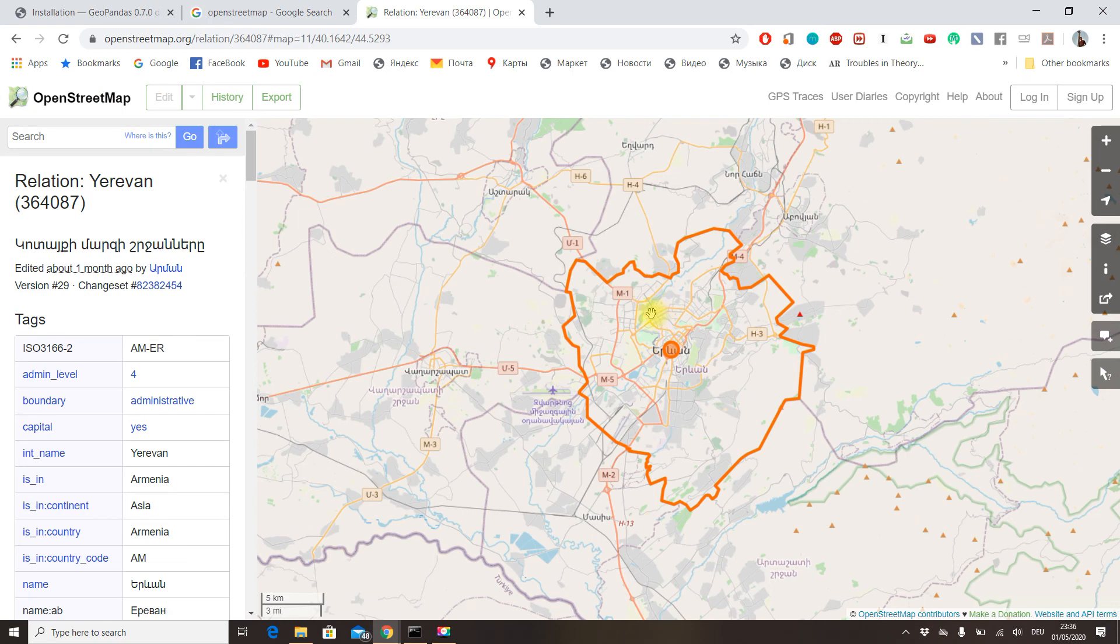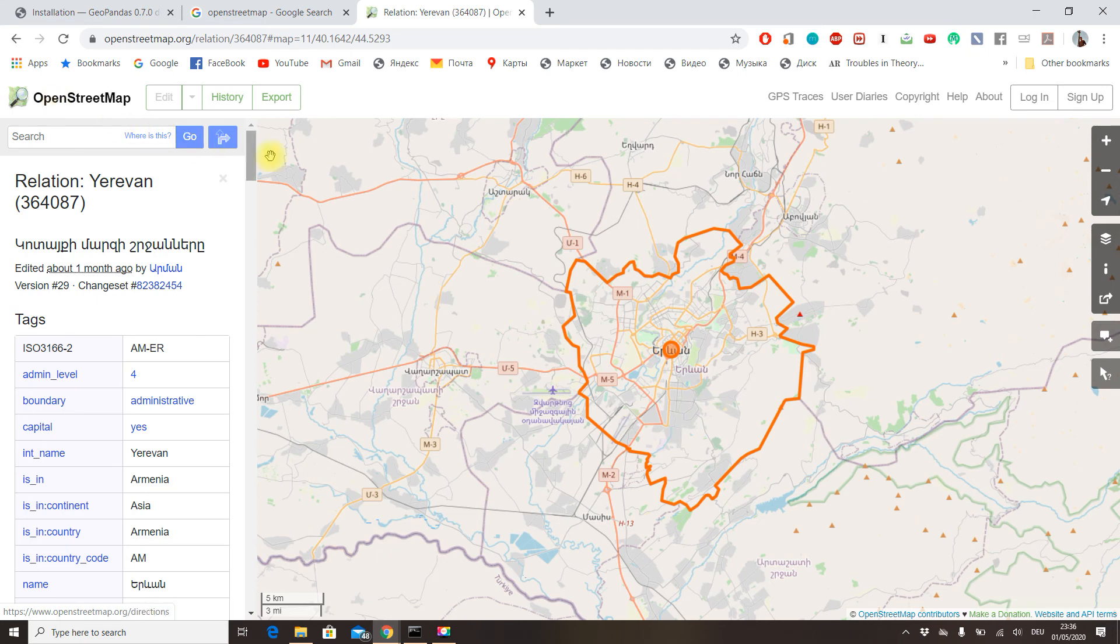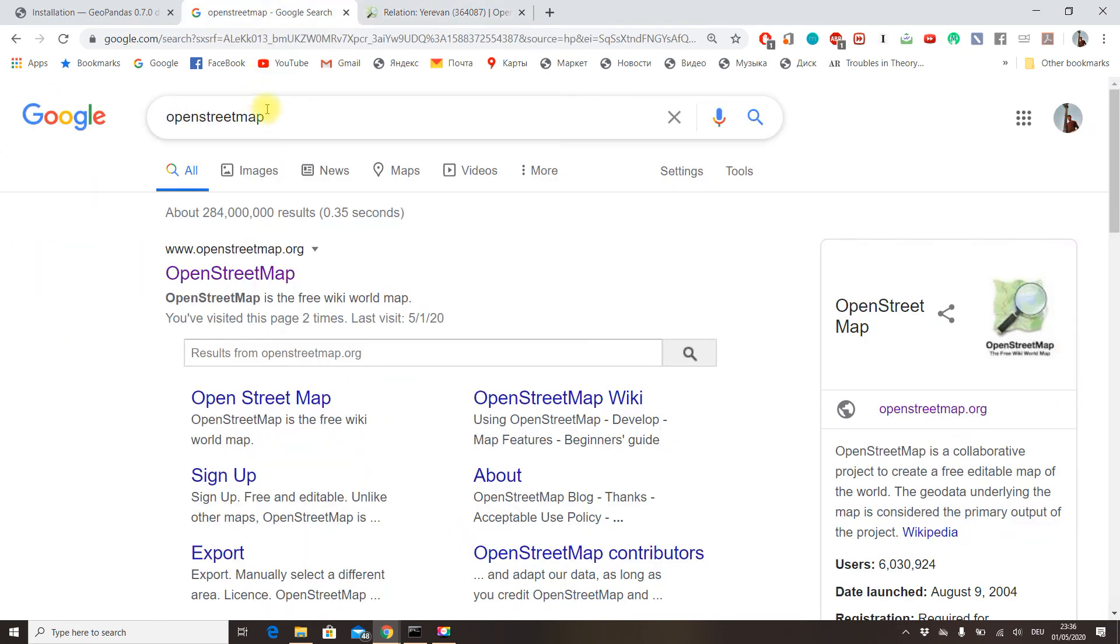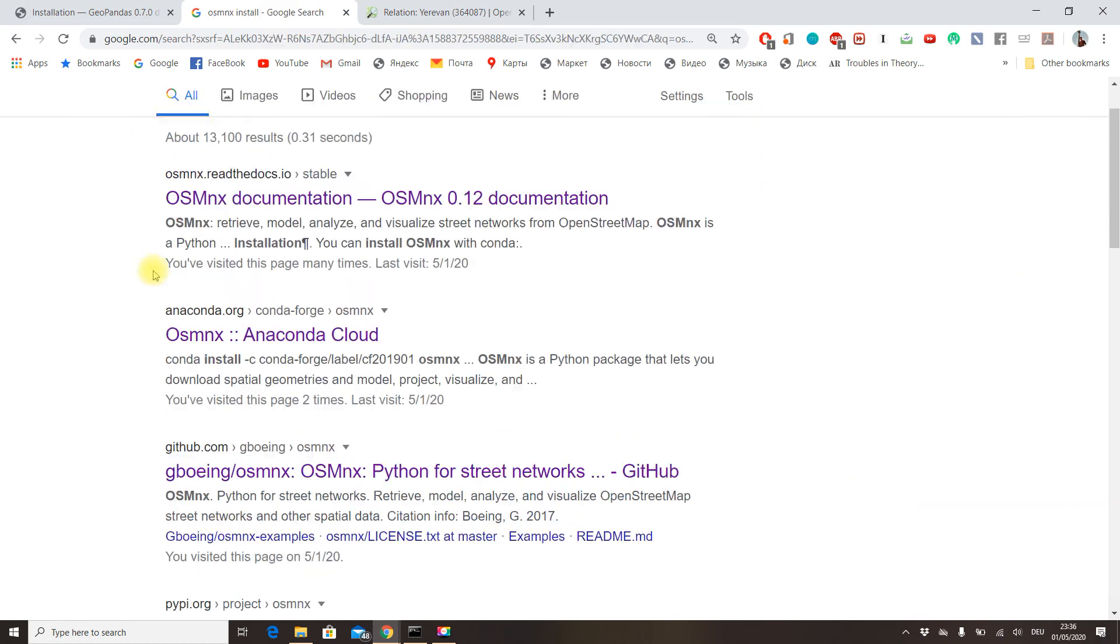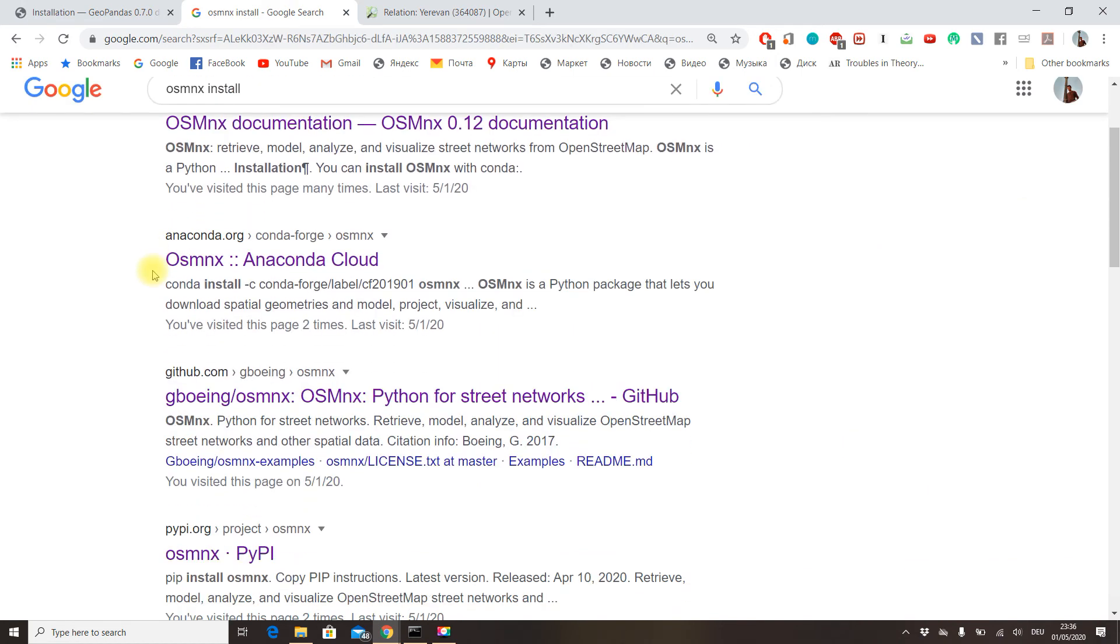Just like GeoPandas, you can install it either from the Anaconda distribution, which I recommend because it offers all the necessary dependencies for it to work correctly, as OSMNX is a bit tricky to install if you try to do it manually through pip install.